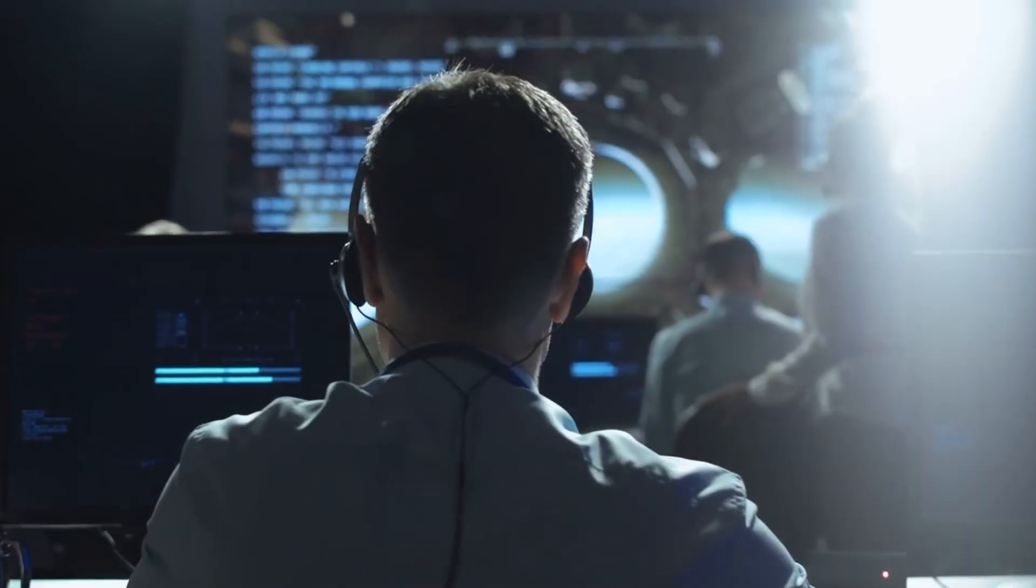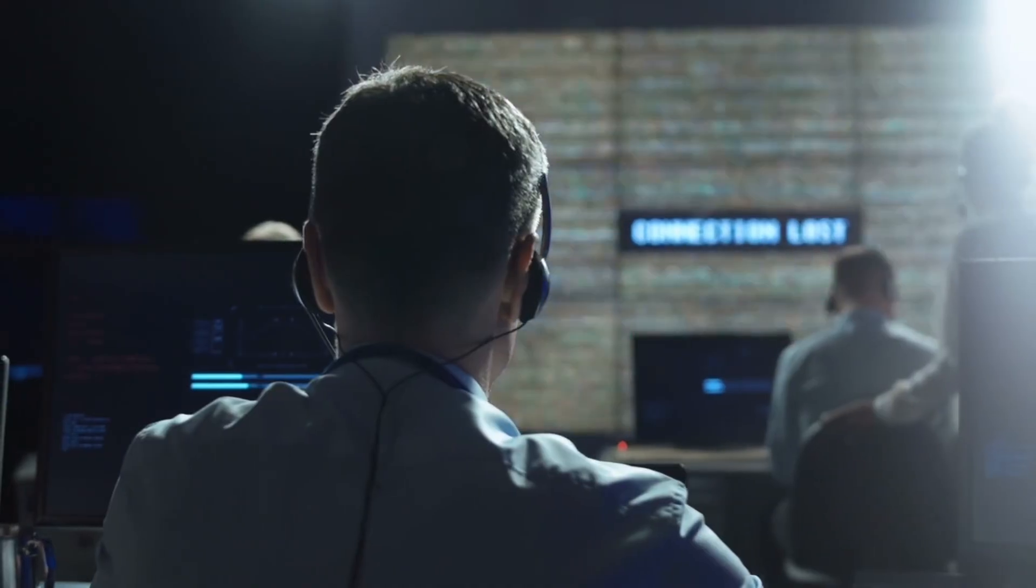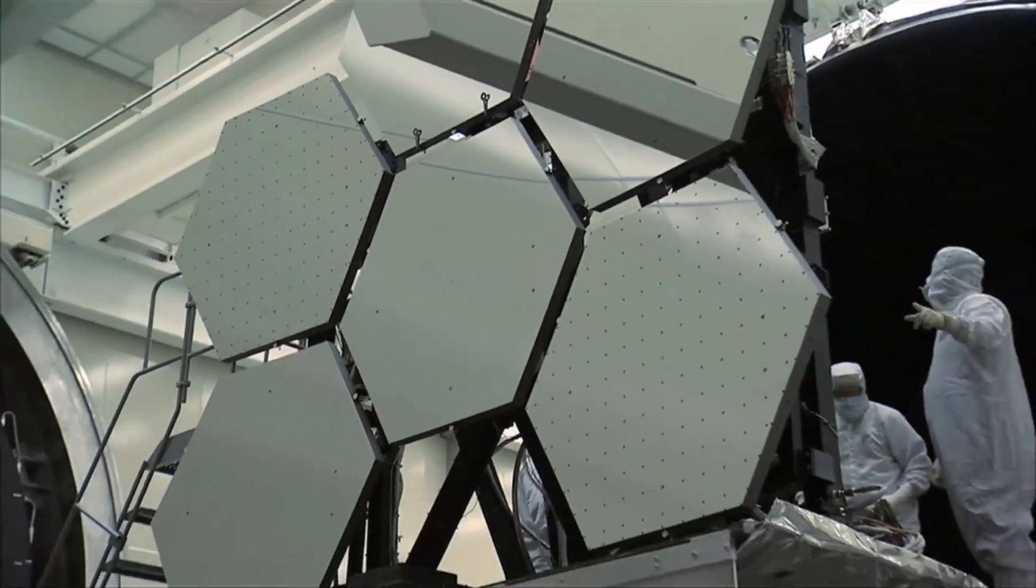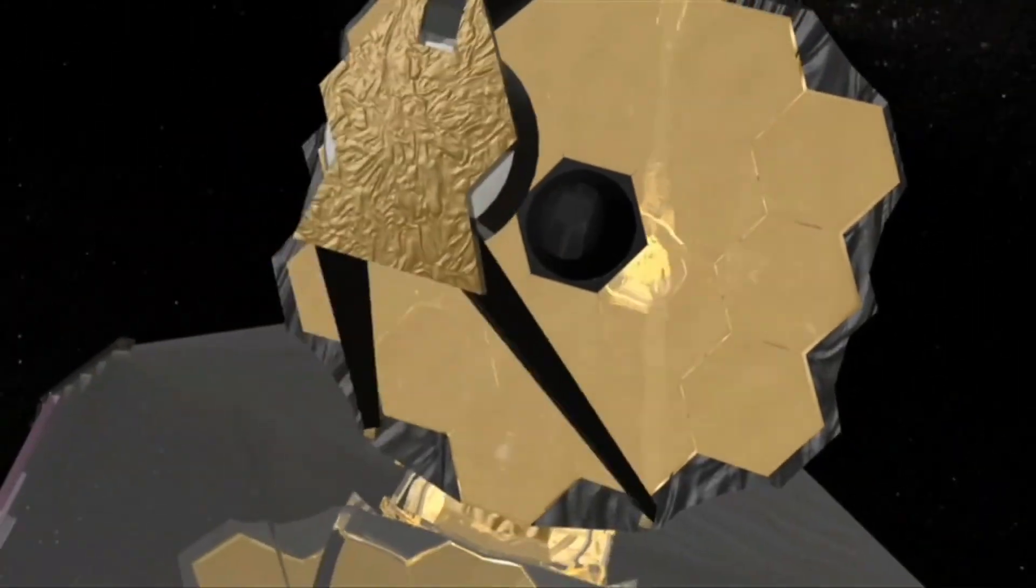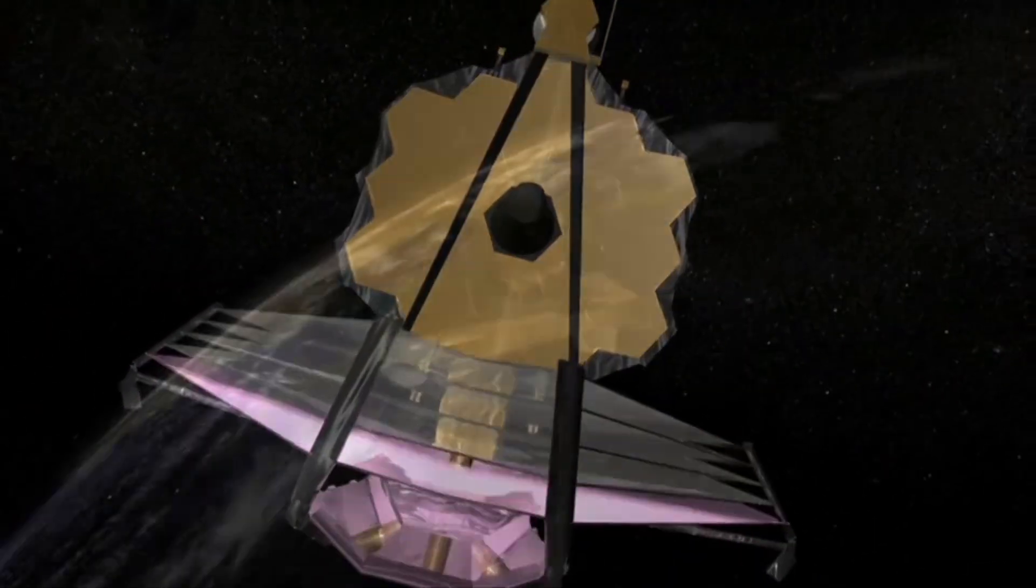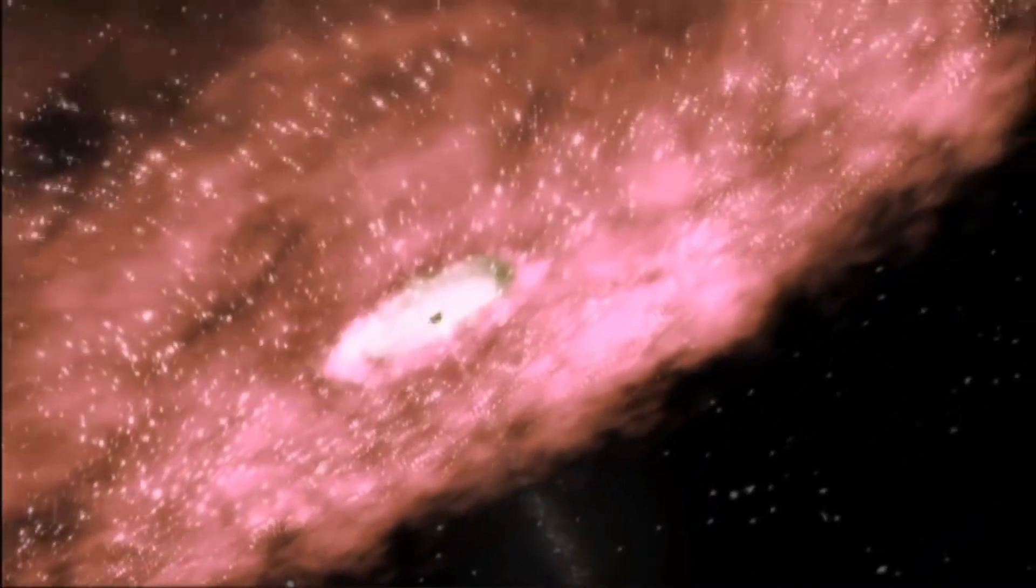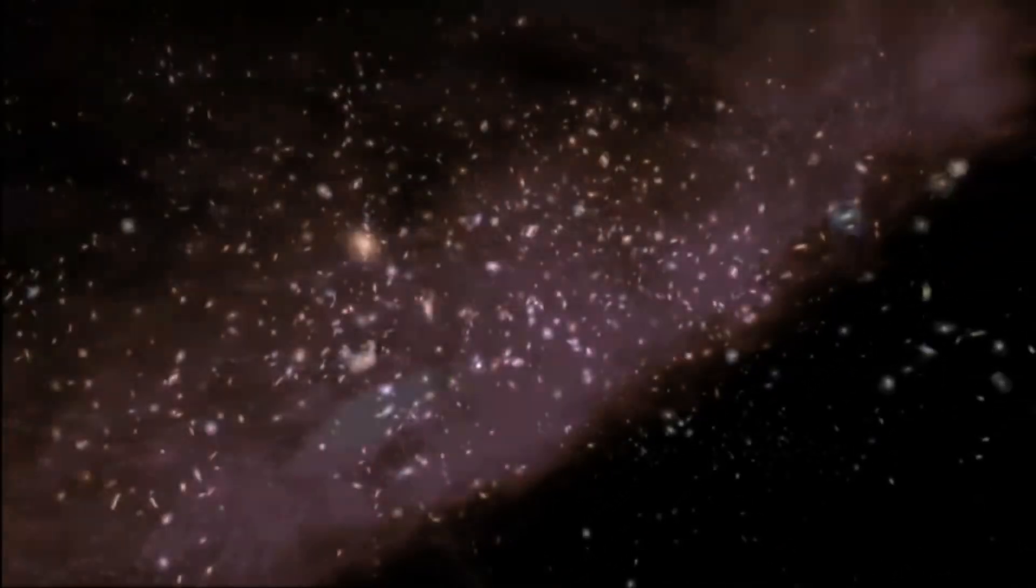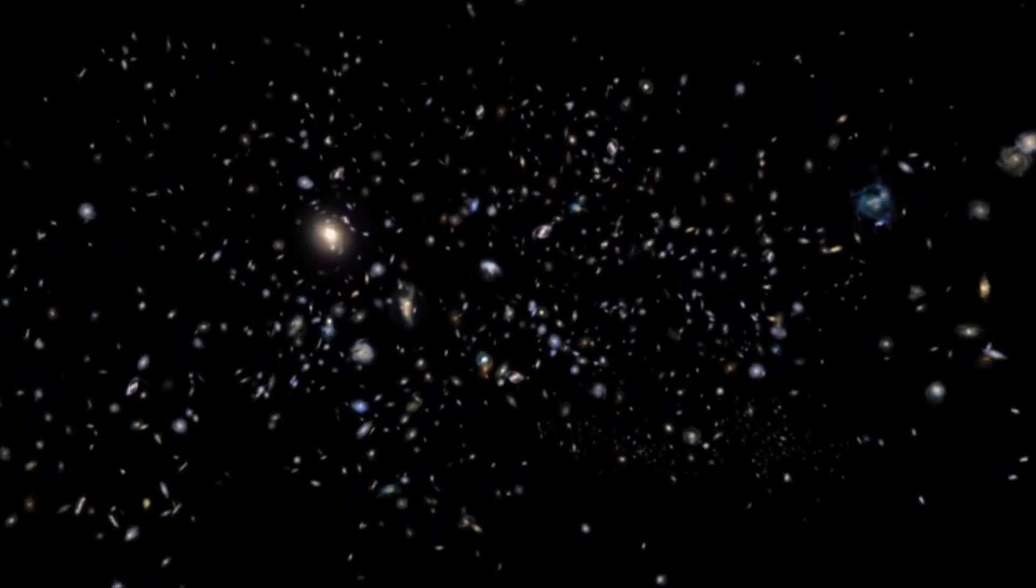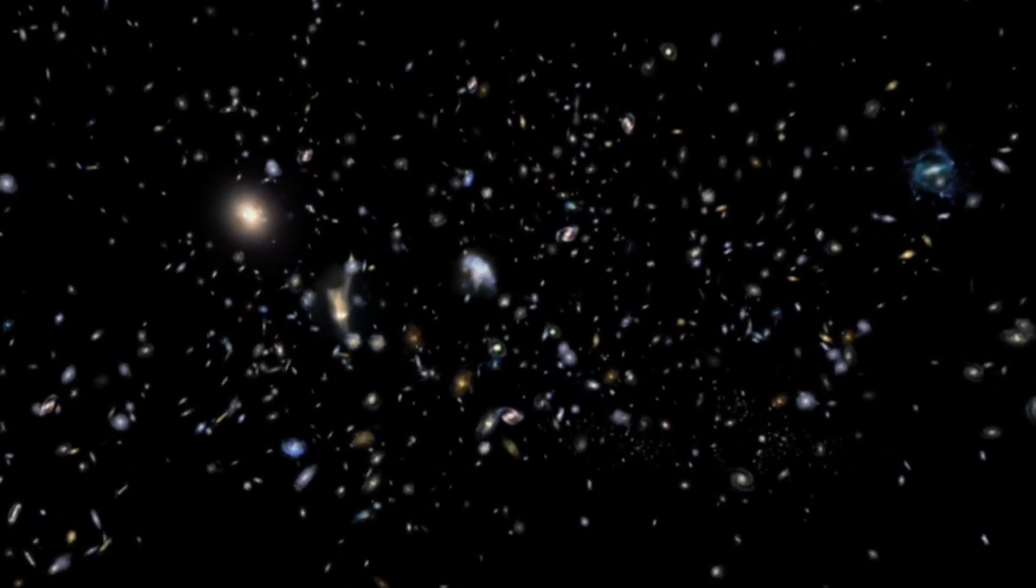But here's what makes this moment bittersweet. Voyager project manager Susie Dodd said something in December that every engineer dreads hearing: We're pulling out all the stops to make sure Voyager reaches its 50th anniversary. Every year, Voyager loses four watts.